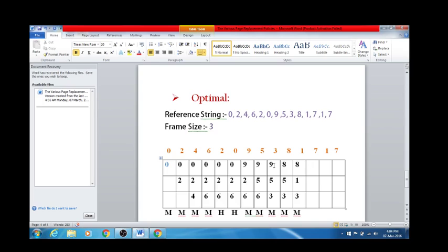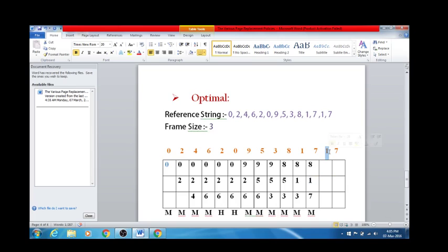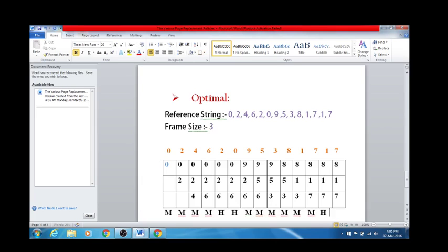The next number is 7. I have 8, 1, and 3 in the frames. I'm going to replace 3. I could have replaced others, but I need 1 in the future, so I won't replace it. Next I have 8, 1, and 7 — 8 is already present so this accounts for a page hit. And 7 is already present so this accounts for a page hit too.